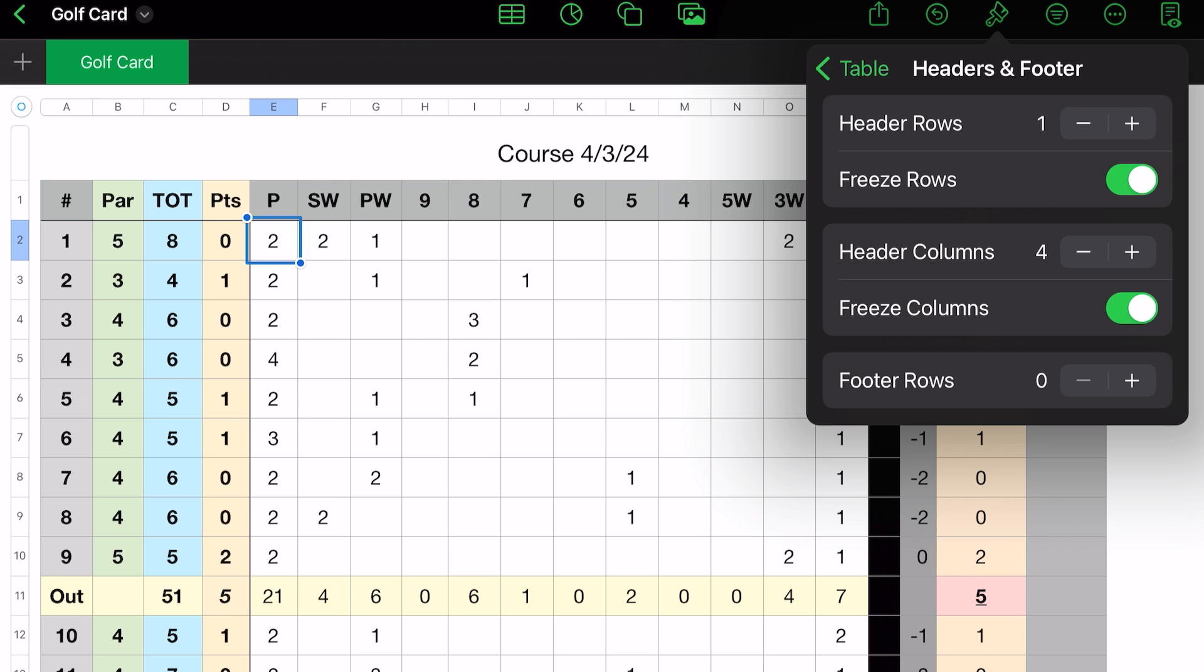Column headers, I have set to four, which is A, B, C, and D. And freeze, that's how you do that.